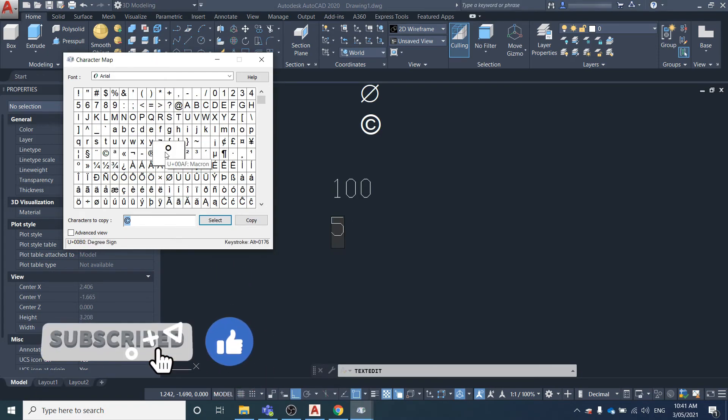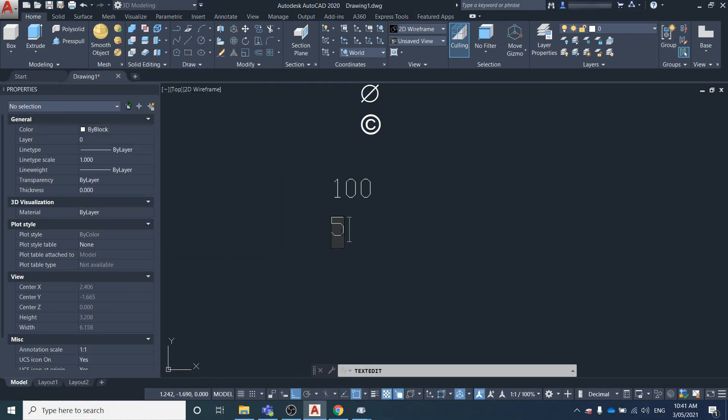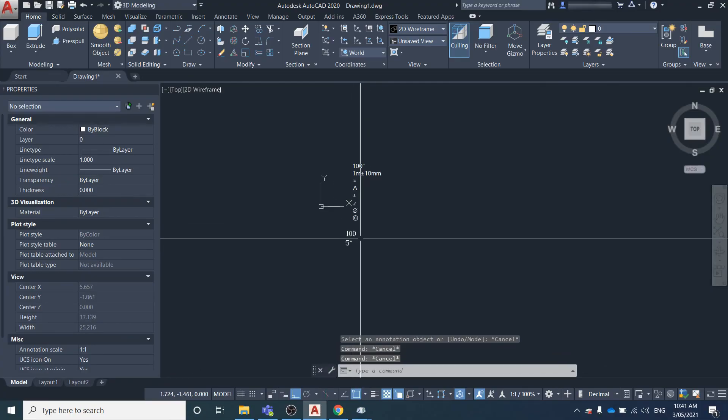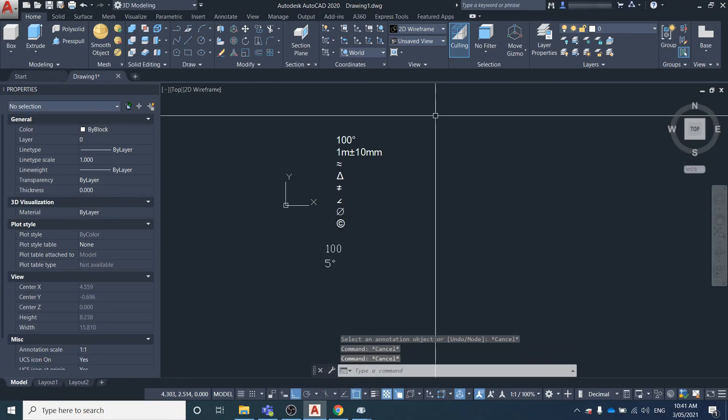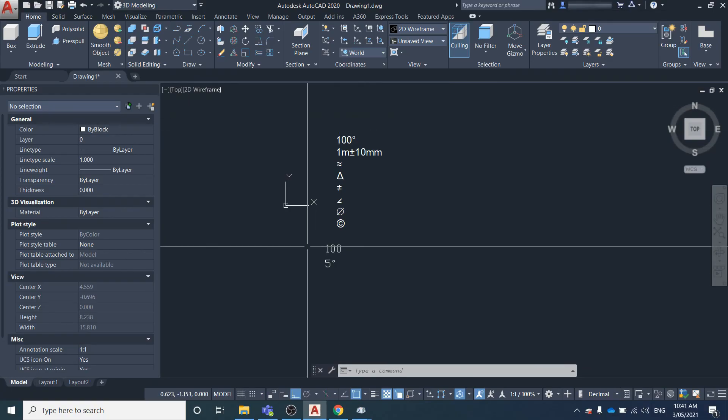You come over here and Control+V and paste it in there. So that's how to insert symbols and characters into mtext and text objects in AutoCAD.